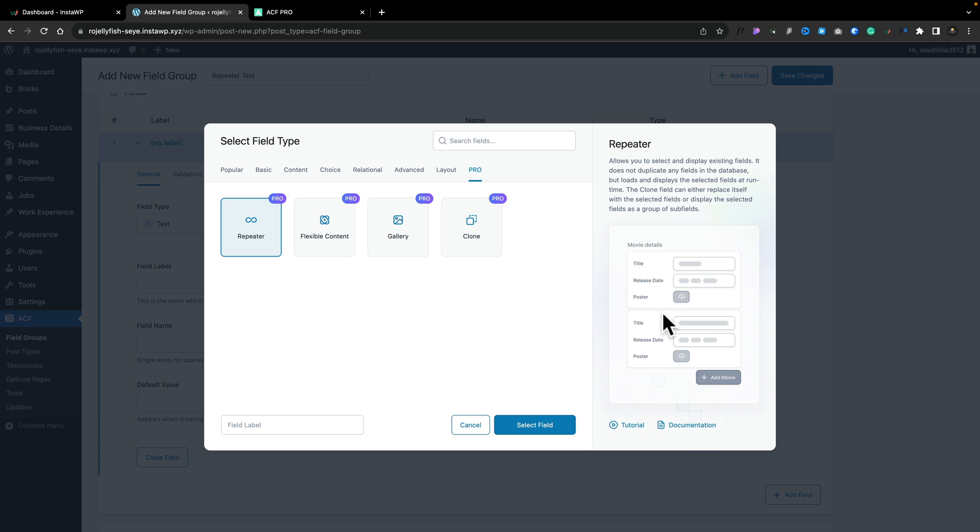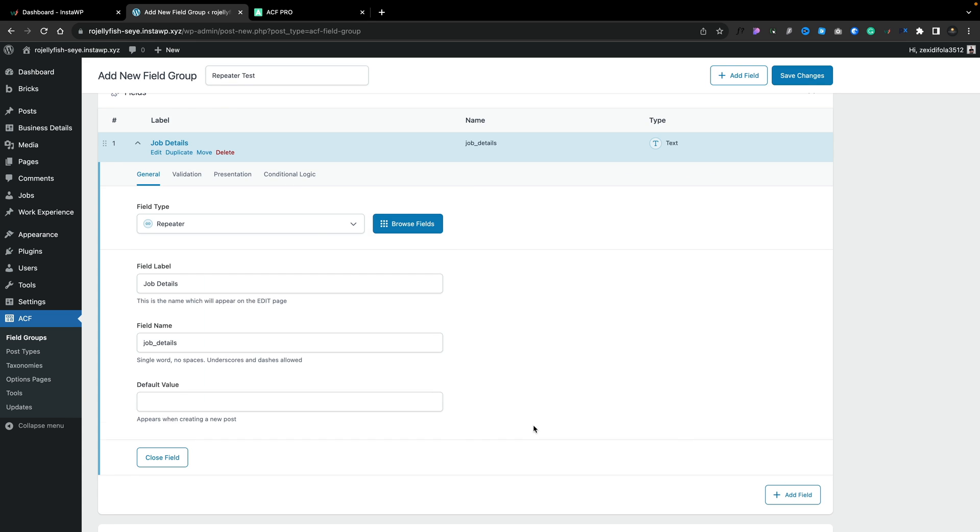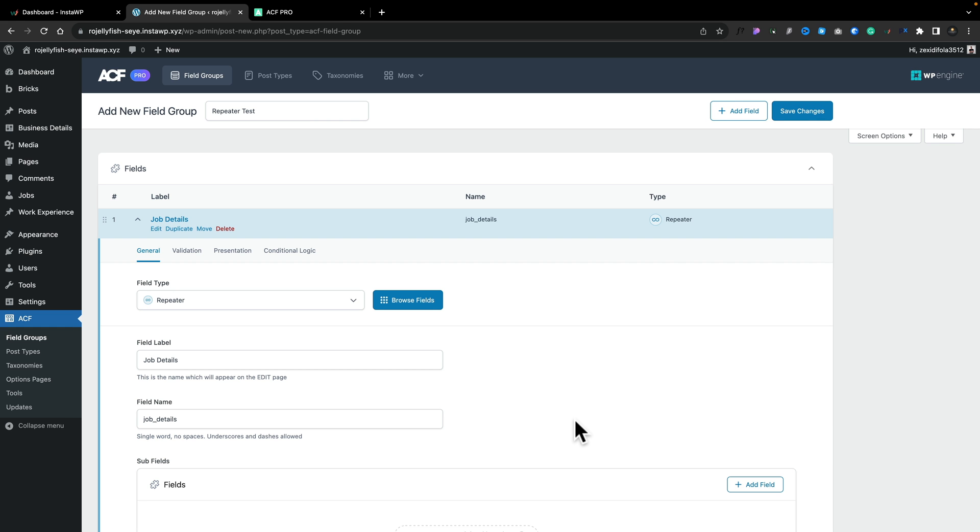Let's choose a repeater. If you want to access the documentation or a brief overview or a tutorial, you can grab that from the right-hand side. We're just going to give this a name. We're going to call this job details and say select field.